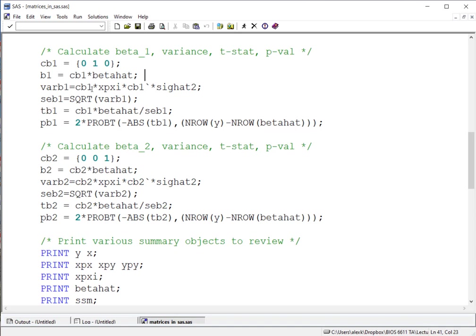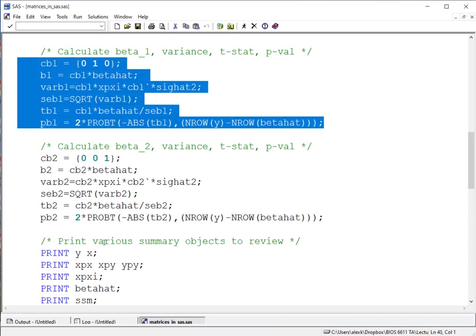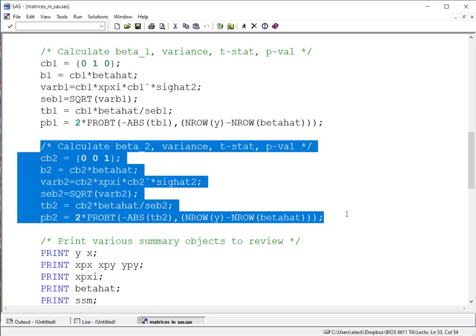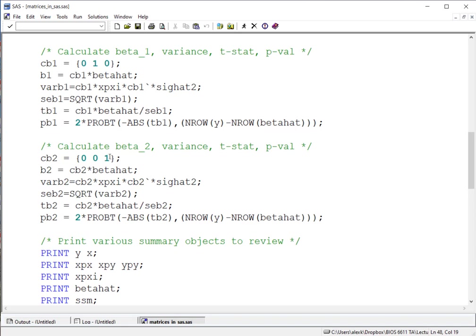And so we see below here we just are storing all these results in different objects that we can then call later on when we print our various summaries. We can likewise do the exact same thing for beta 2 if we were interested in looking at the effect of age, where again here our contrast or our vector, we just put 0 and 0 for beta 0 and beta 1, and a value of 1 for beta 2.